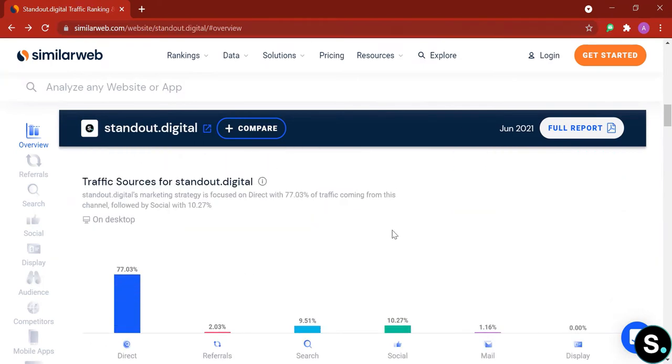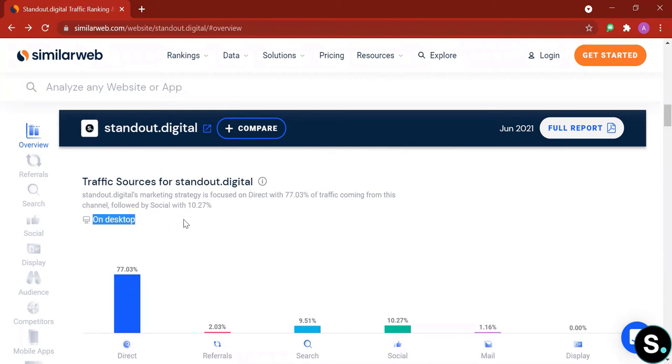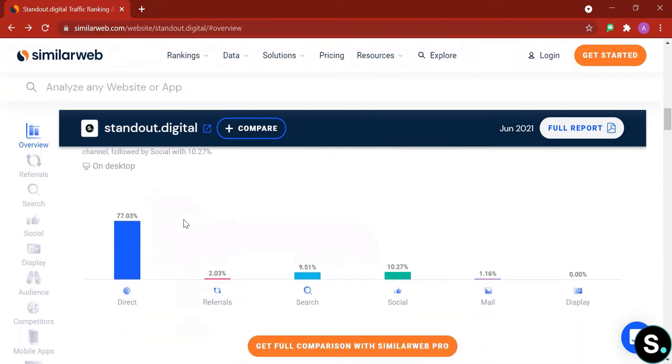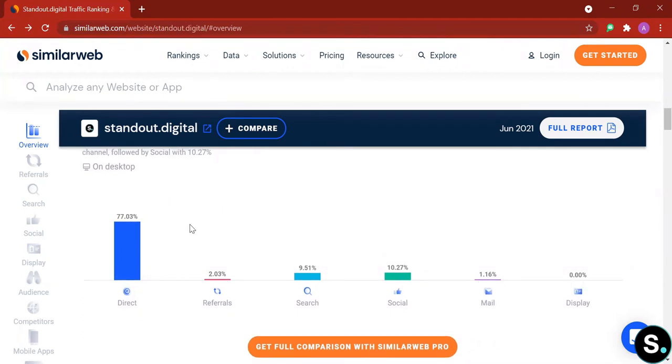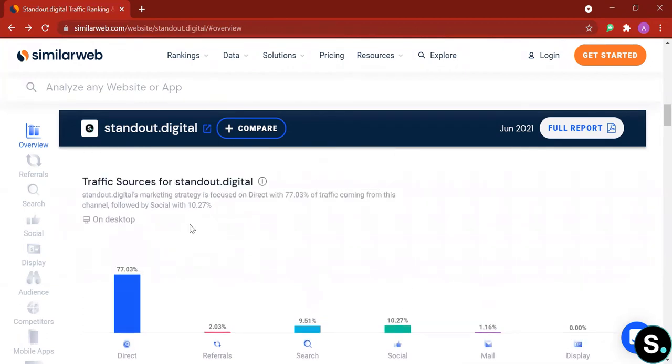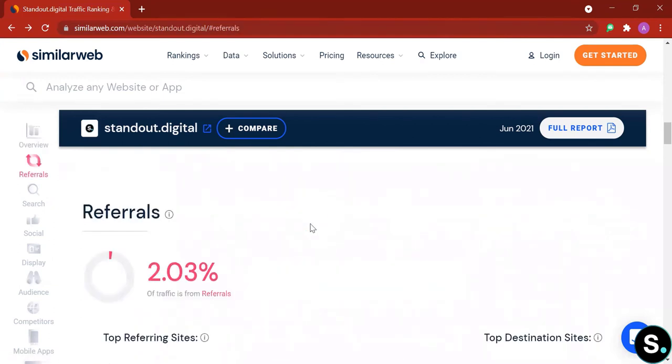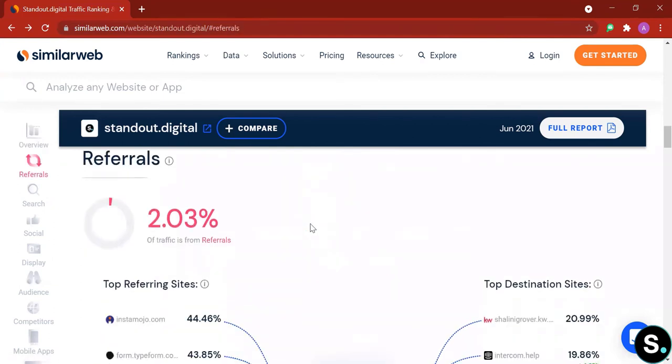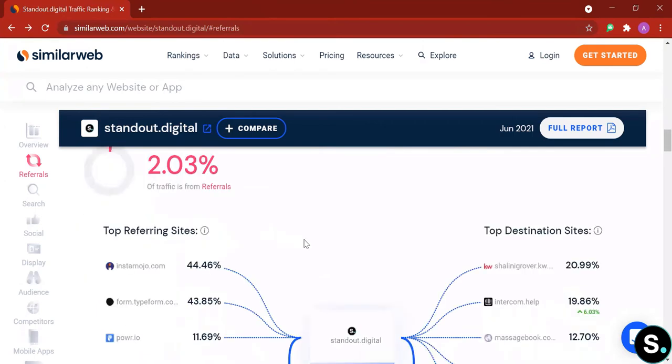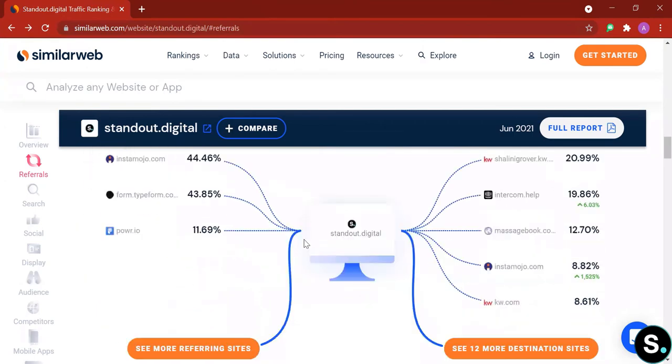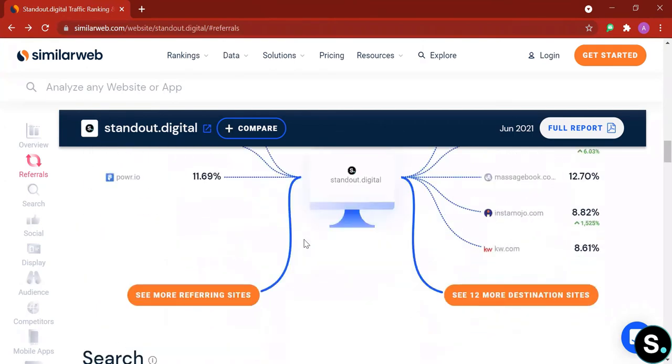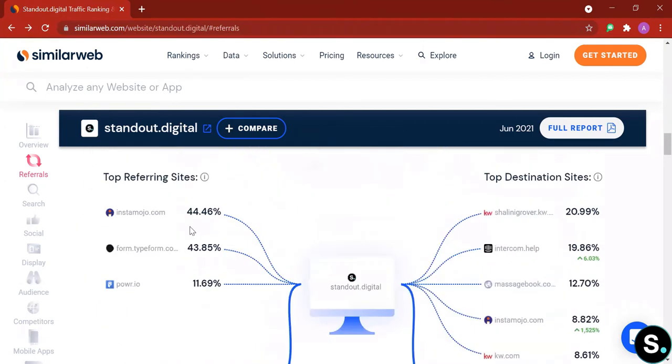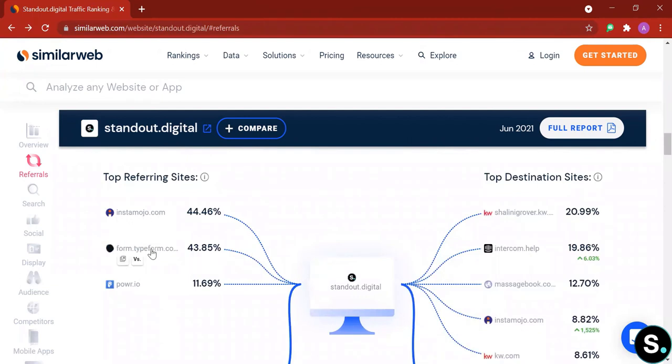Next, of course, we're gonna have some graphs about traffic source to the website. Here we can see that the sources are from desktop. Our views on desktop, we have direct source, referrals, search, social, mail, and display. So a majority of our website traffic is from direct source. And right after that is a little summary about referrals.